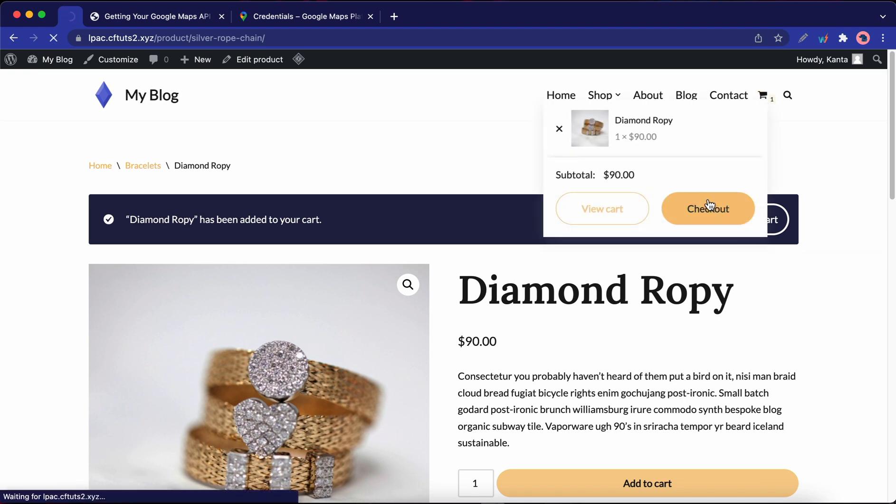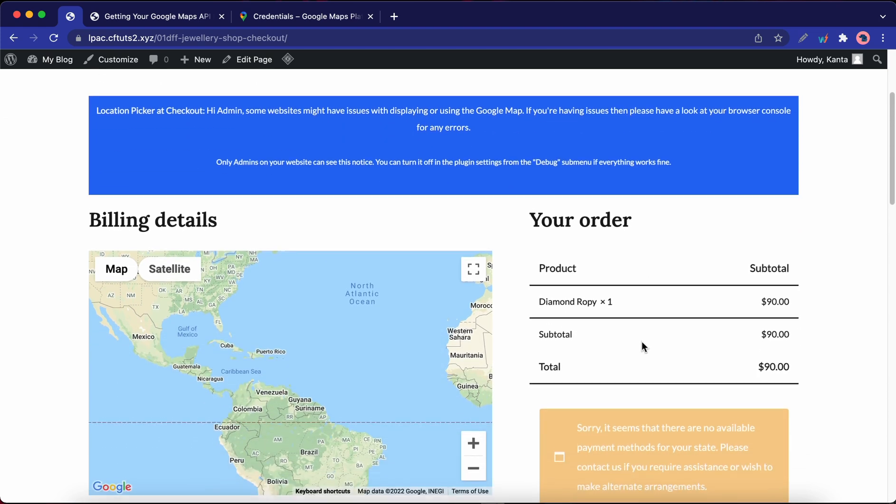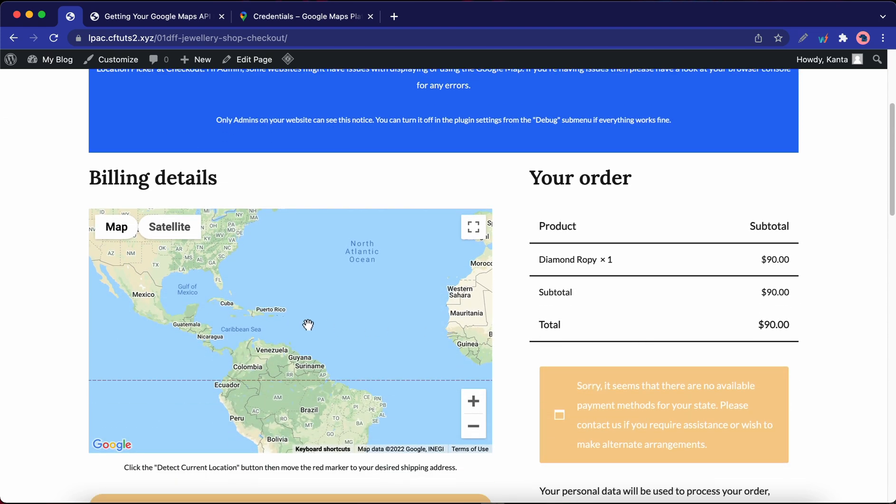Okay. So here's our map. This means that everything was set up successfully.